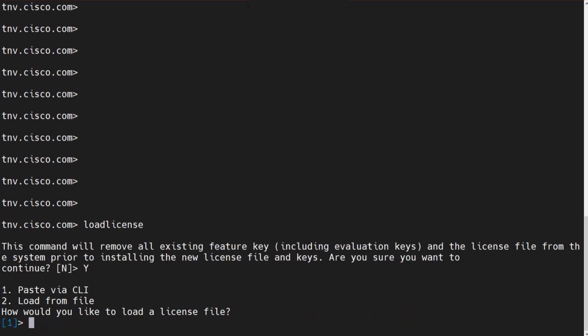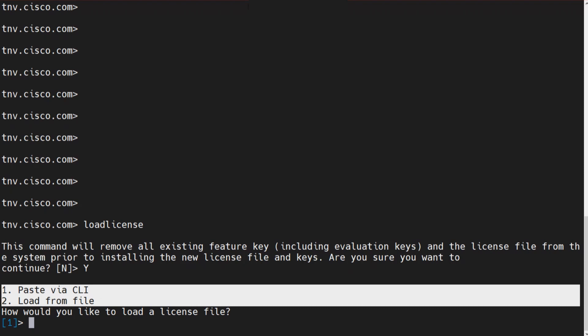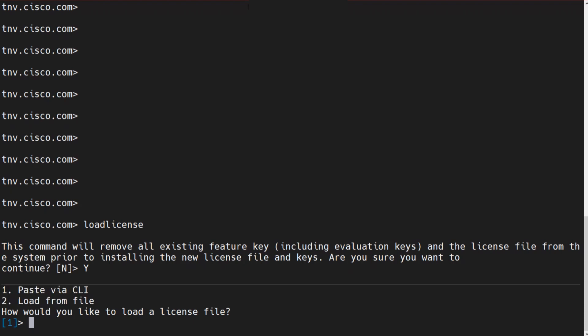These are the two options that you can actually use to go ahead and load the license file that you got from Cisco GLO into your virtual ESA. Now, if you choose to paste via the CLI, you can choose option one, which is actually selected by default right here, as you can see. If I hit enter,